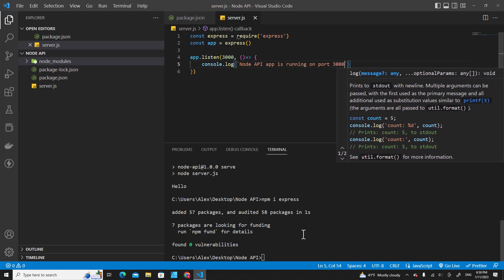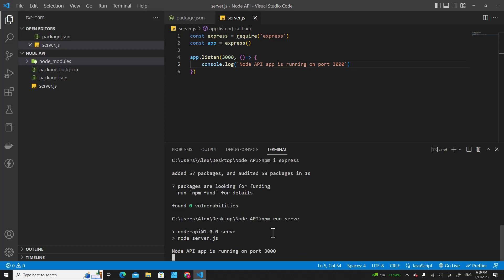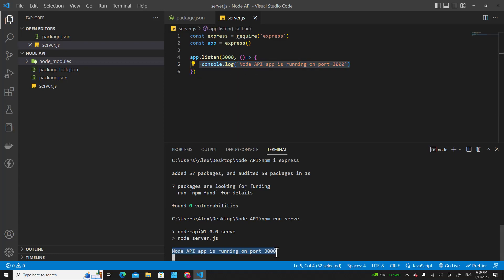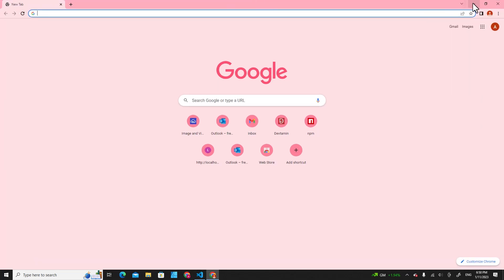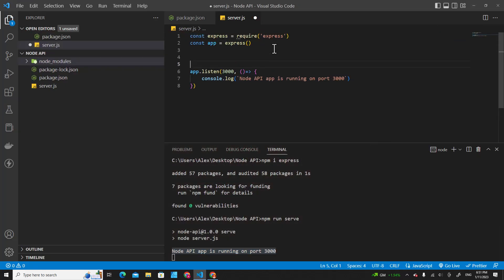When you run this application with npm run serve, you will see: Node API is running on port 3000. But to access this via your web browser, you have to declare a route.